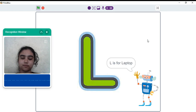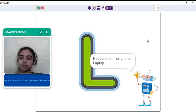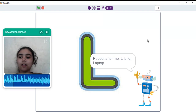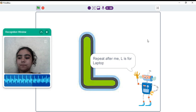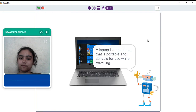L is for laptop. Repeat after me. L is for laptop. Very good. A laptop is a computer that is portable and suitable for use while traveling.